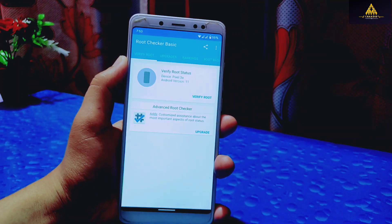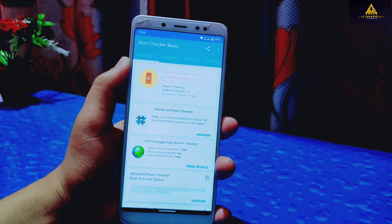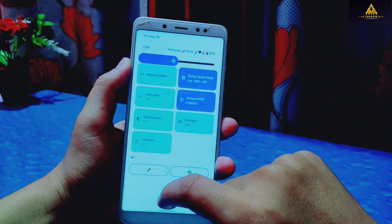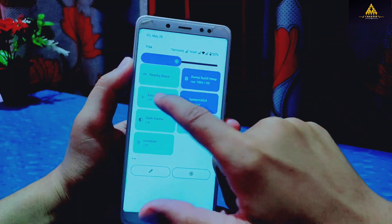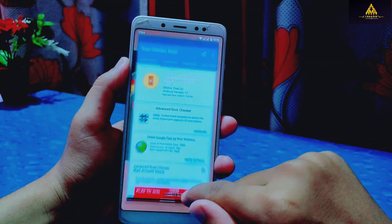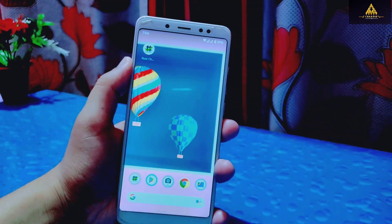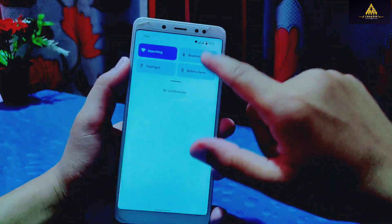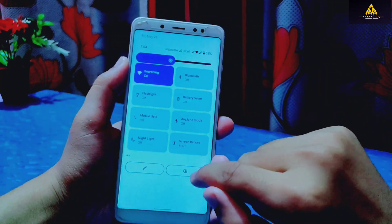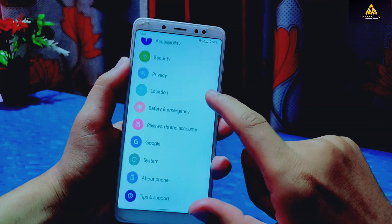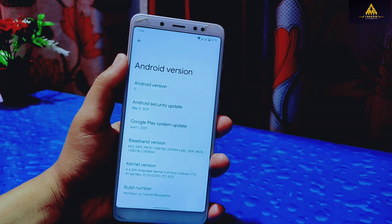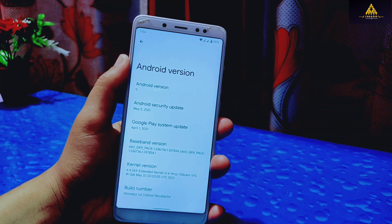So in this way you can root and unroot any Android phone running on Android 12. That's it for today — I hope you liked this video. If you found it helpful, hit that like button, comment down below, and share this video. Also subscribe to our Craxoid YouTube channel and hit the notification bell. Thank you for watching — I'll see you guys in my next video. Until then, goodbye, take care.